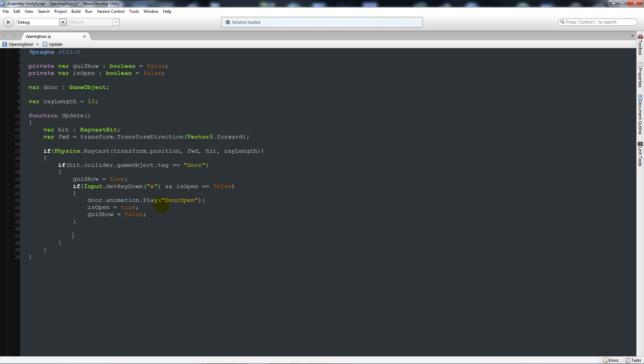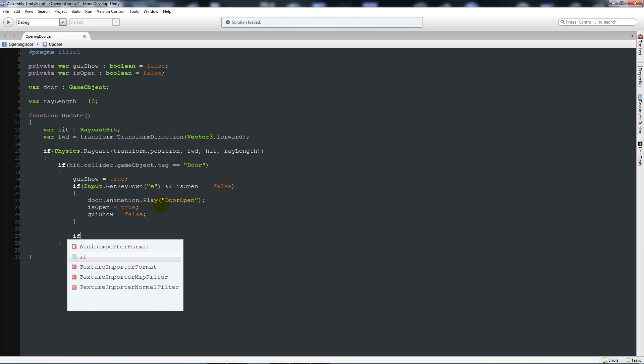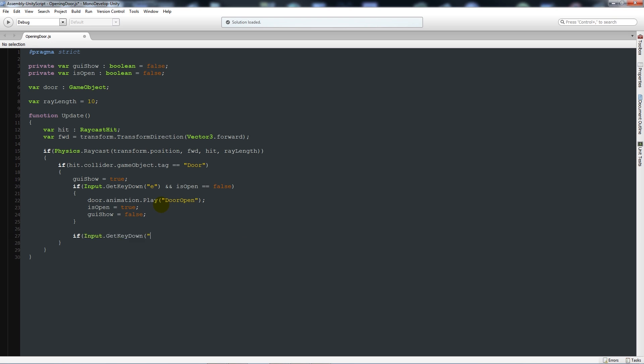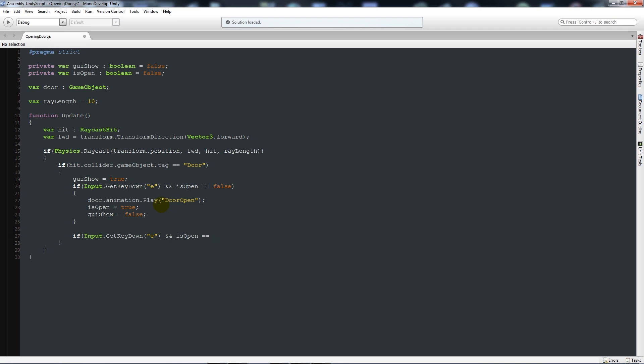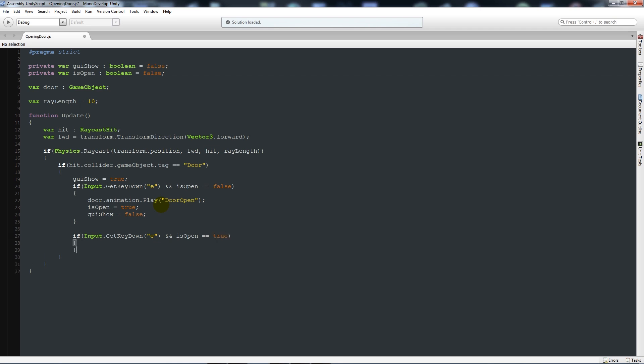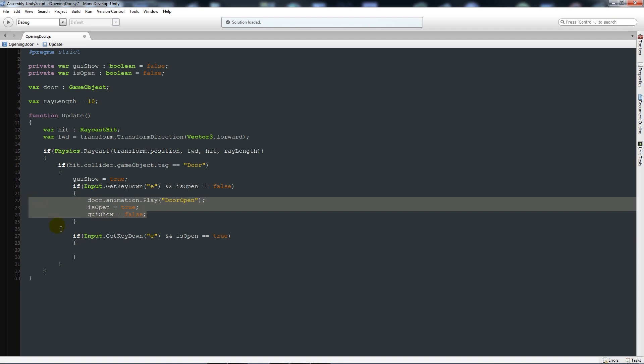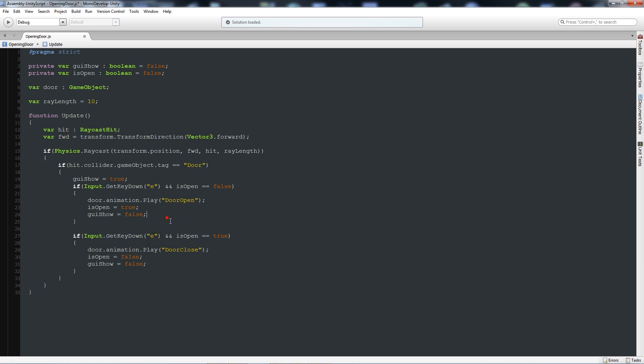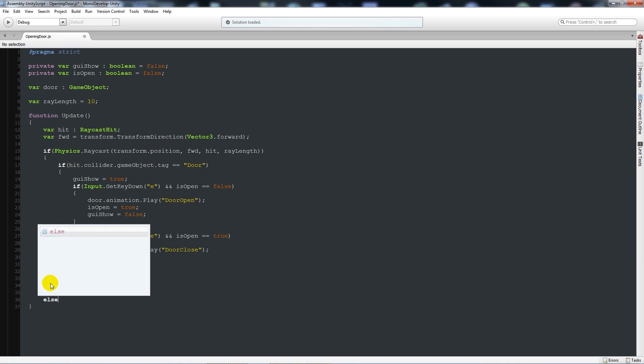Then we can say if Input.GetKeyDown, just similar like before, in quotes we'll add an E, close that up. But this time we'll say and and is open is equal to true. Then we'll add two curly brackets. This time for speed sake we'll copy these three lines, paste that in, say door.animation door.close, and that equals false and false.